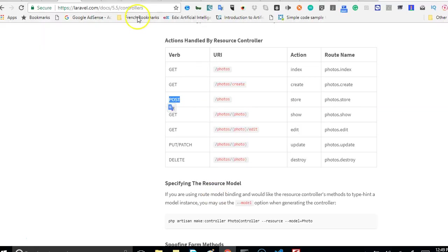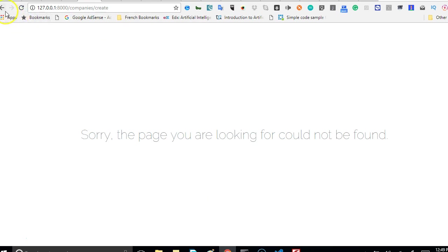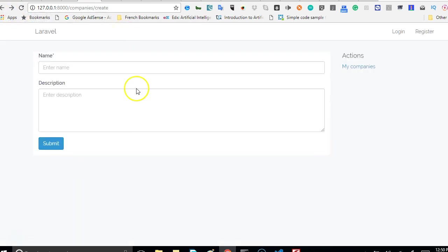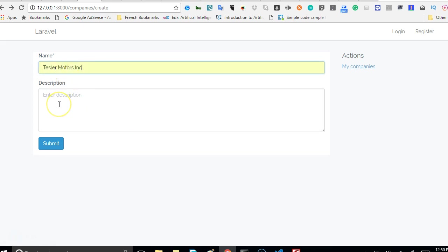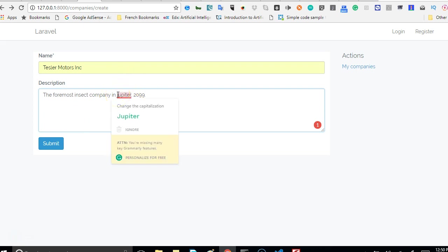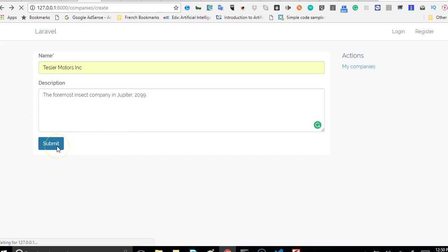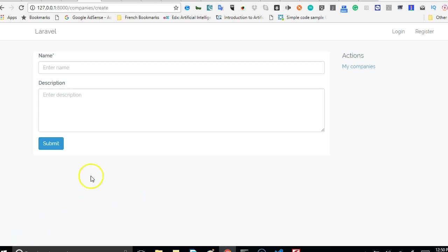We will have to go back and try to save again. I'll go back then I'll refresh. I have to refresh to make sure that the changes have been affected. I'll say Tesla Motors Inc, then the foremost company in Jupiter. I'll click submit. It's opening and nothing happens. Let me check, yes of course nothing happens because we are not logged in.